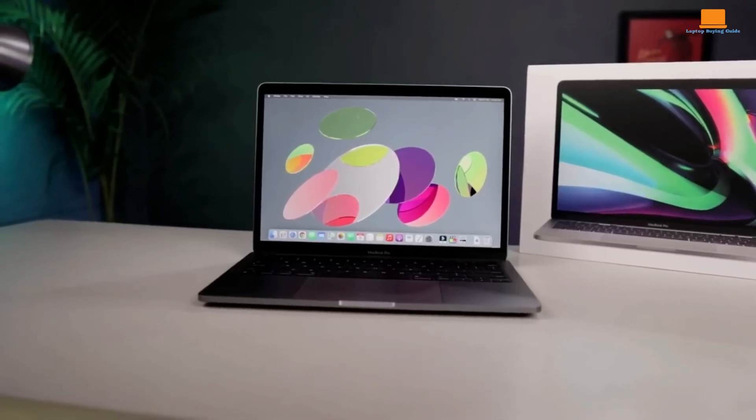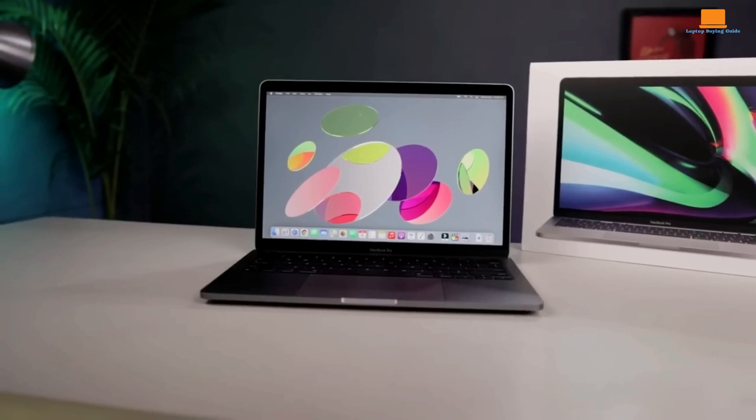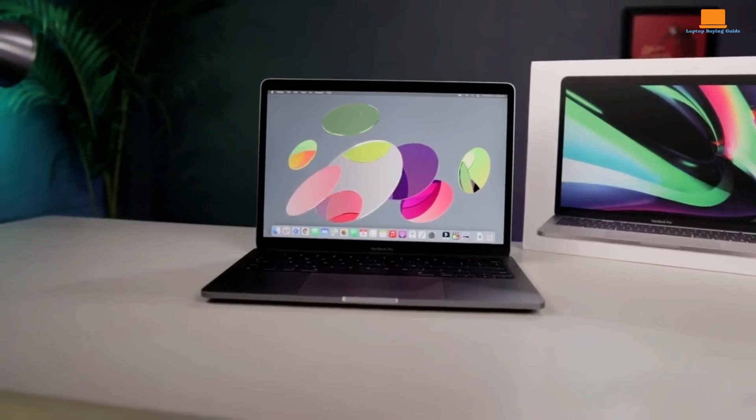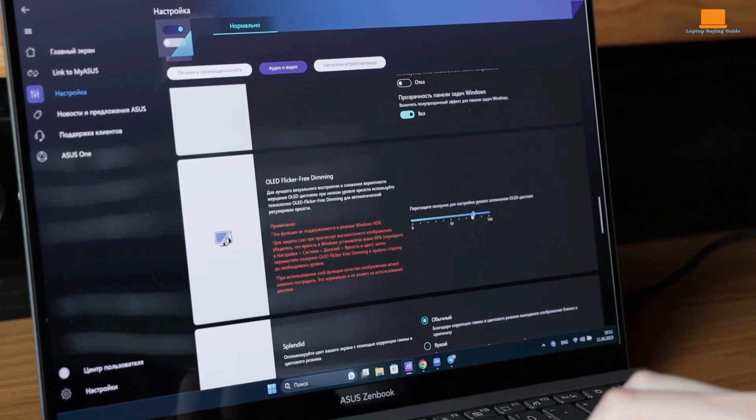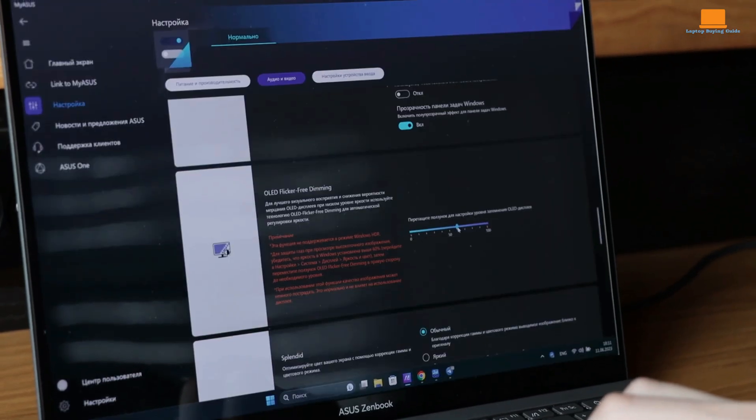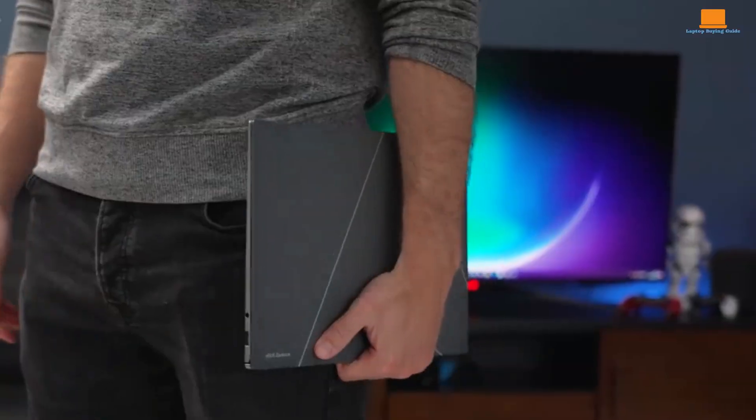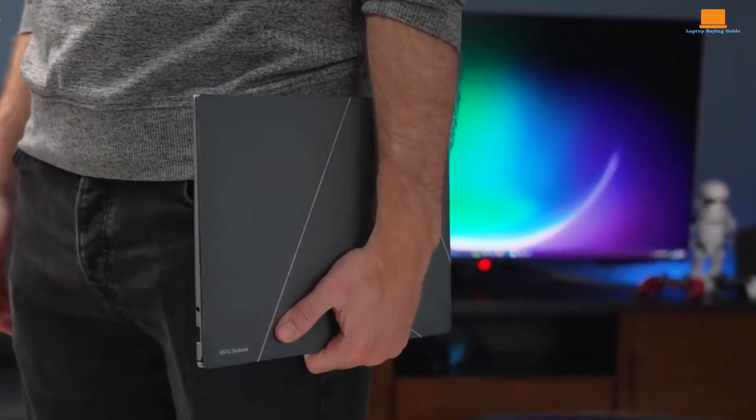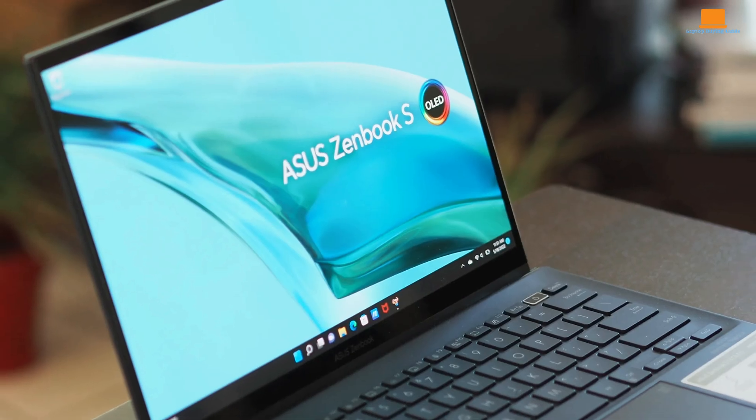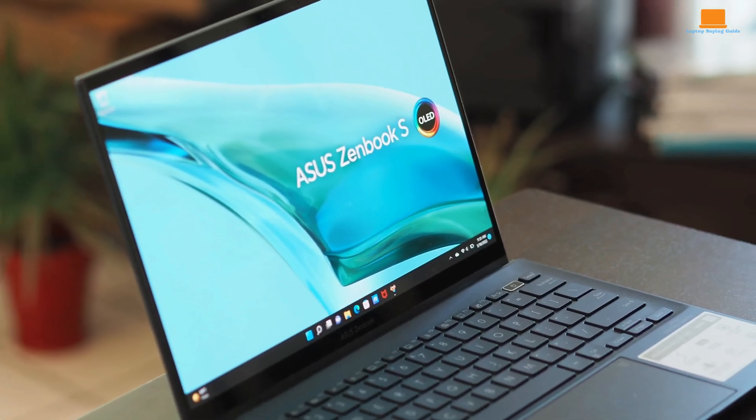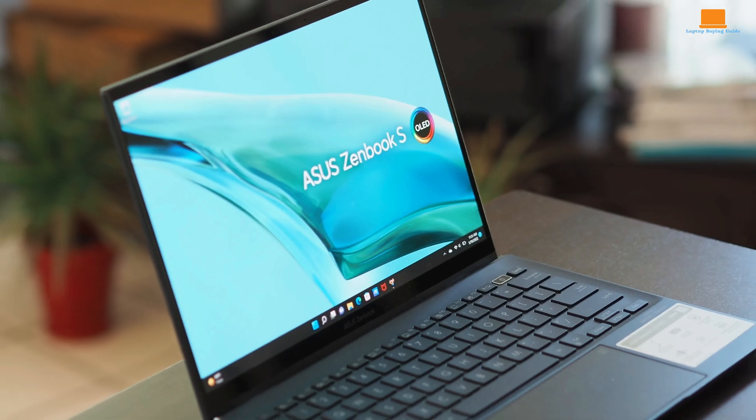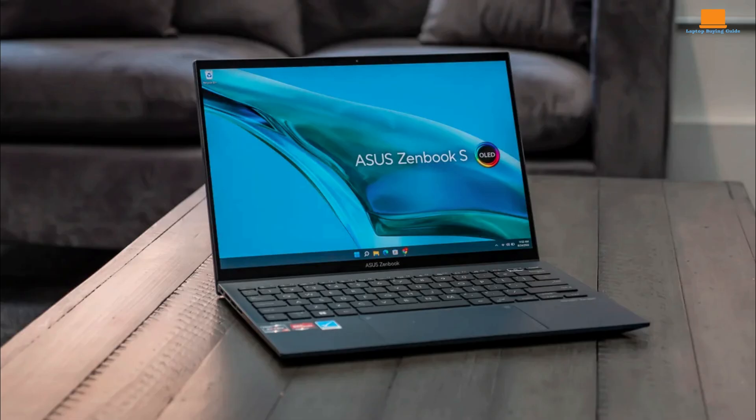The Asus ZenBook S13 OLED is a stunning piece of engineering, offering a sleek design, impressive display, and a decent balance of performance and portability. While it faces thermal challenges, its overall package is compelling.